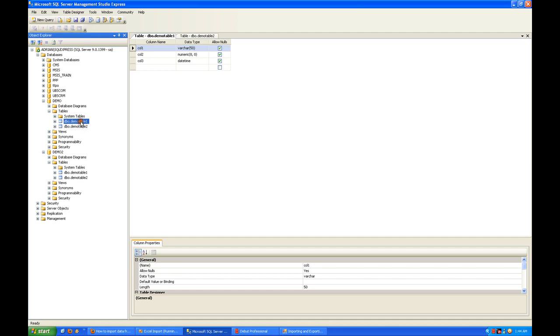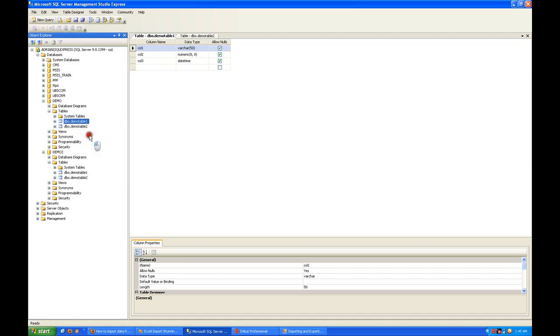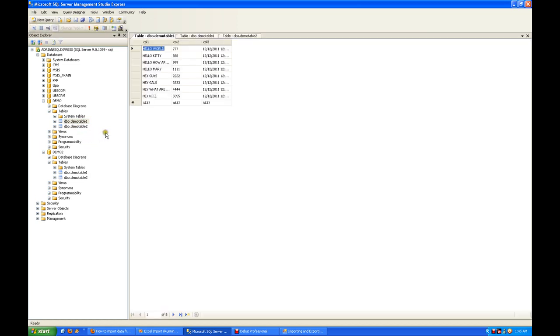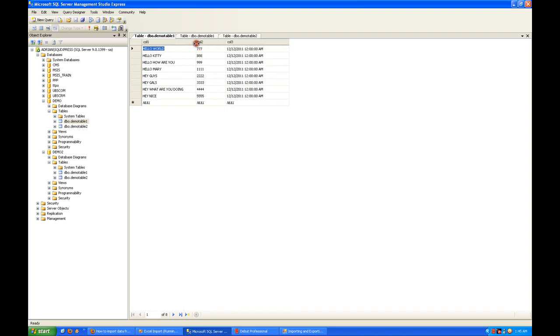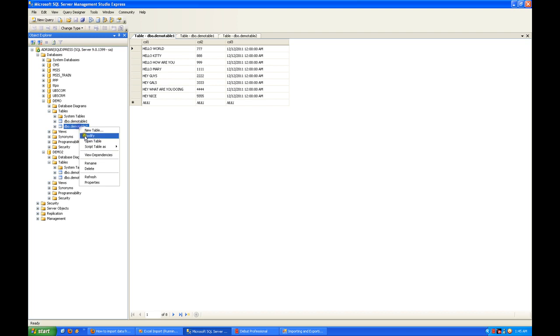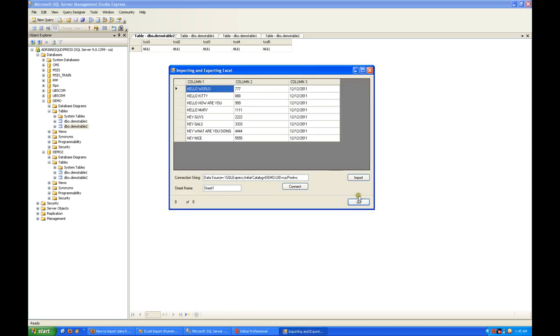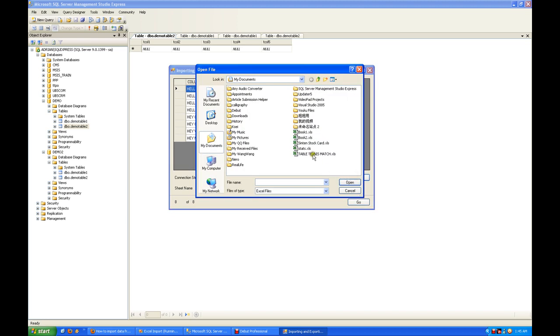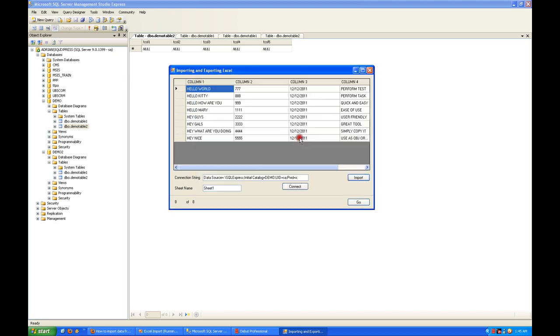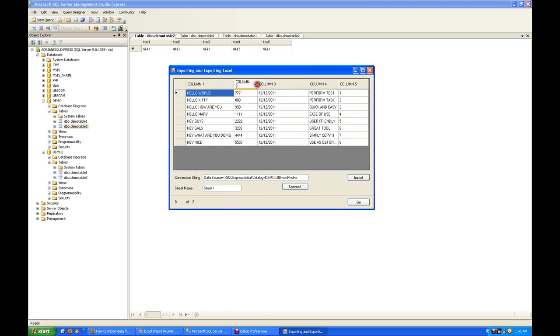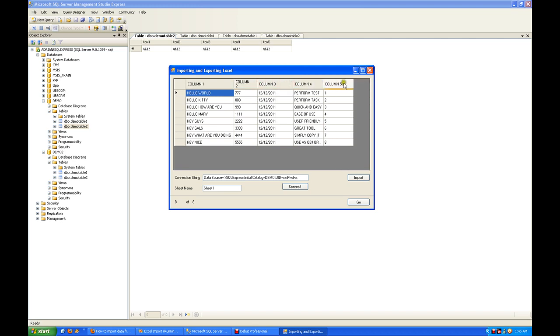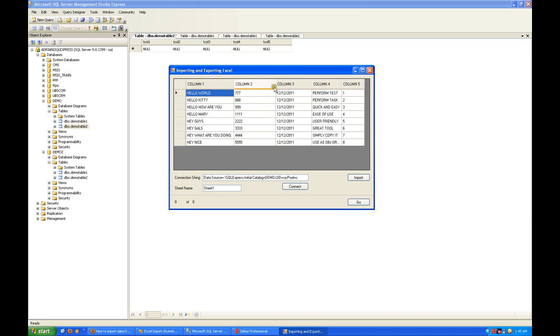In demo table one, I import into this table. You can see the data. Now we'll try to change and put into this table another book with five columns - book two which has five columns.